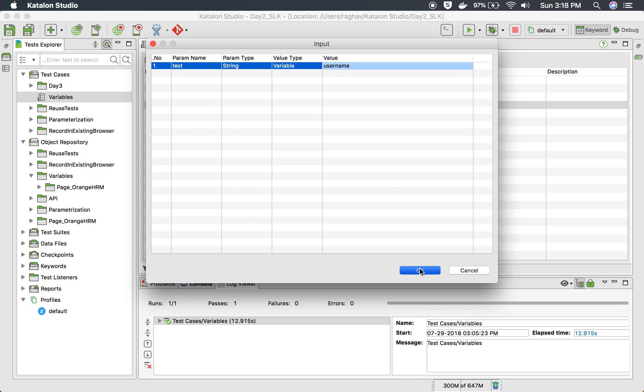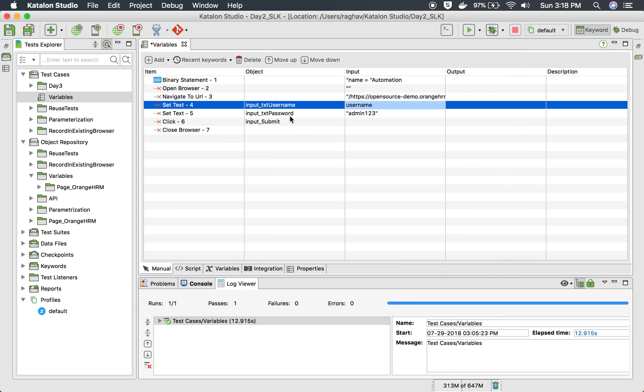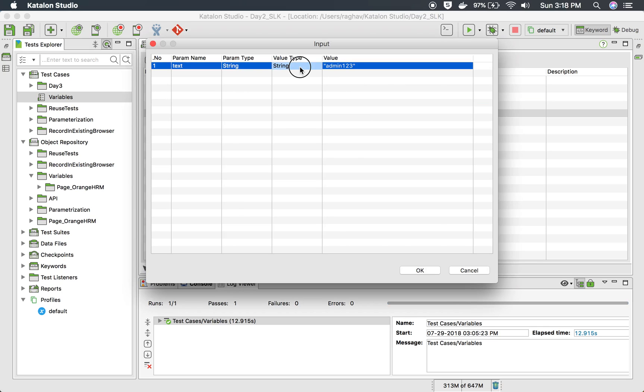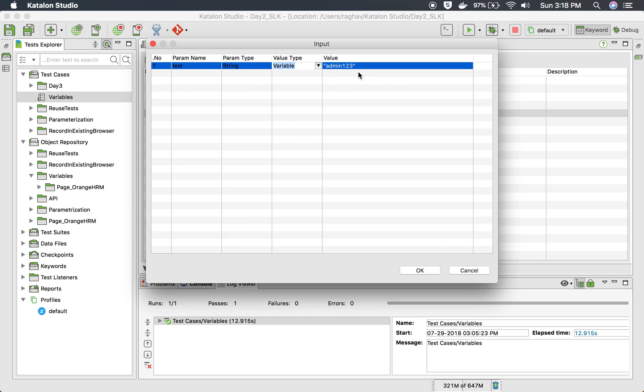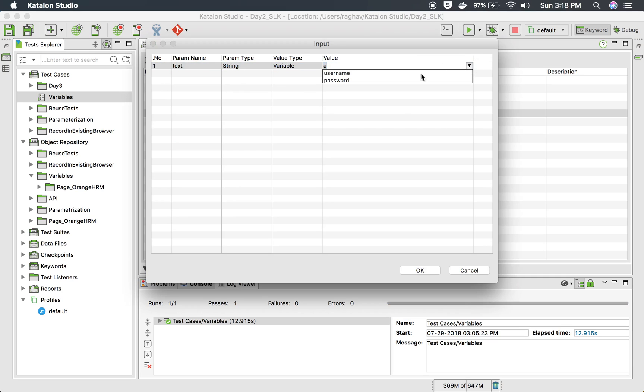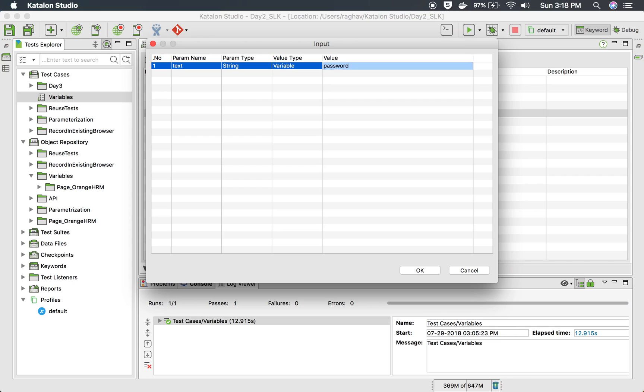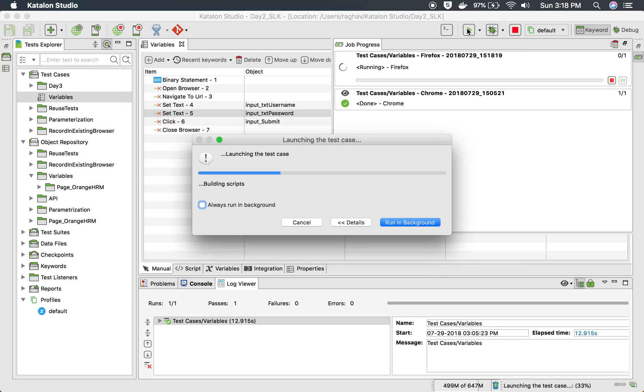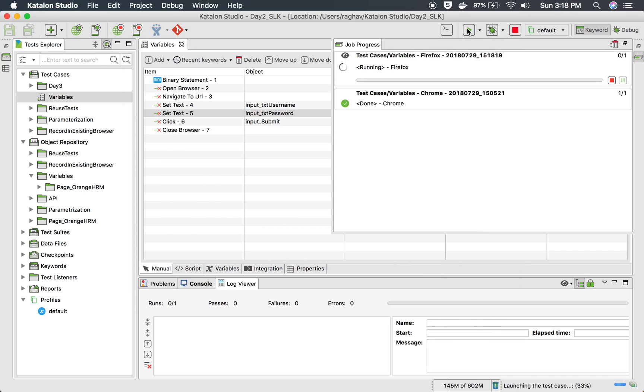I will say okay. And similarly, in place of password, I will again use value type as variable and select the variable that I have just defined for password, which is this one. And that's it. Say okay. And save it. And I can now run this just to verify that the variables are referenced properly.